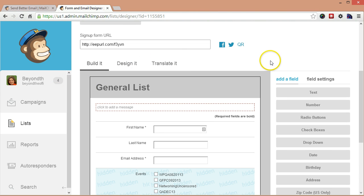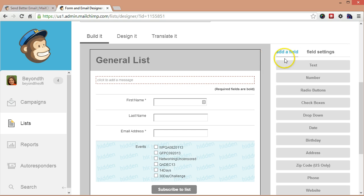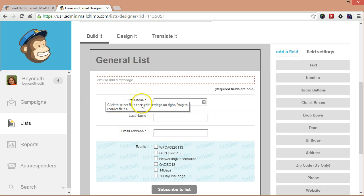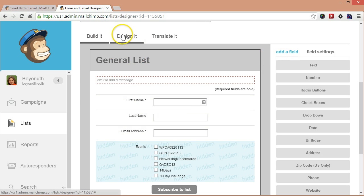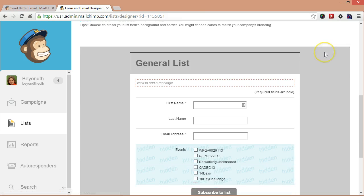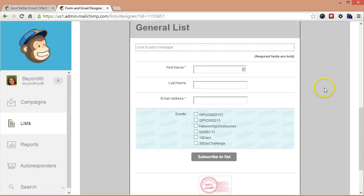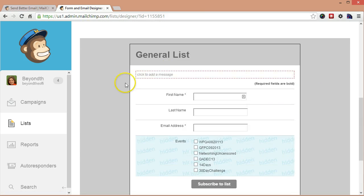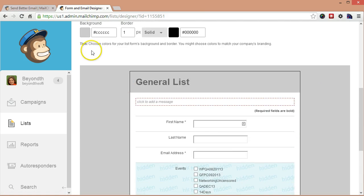So that if somebody comes directly to one of your forms or, you know, they see them online, however they've gotten to them, it doesn't look foreign. It doesn't look different. It looks like you. It looks like your website, your business, your brand. So we're going to come down here. We're not going to pay too much attention to the Build It just yet. First, I'm going to actually go over to the Design It.